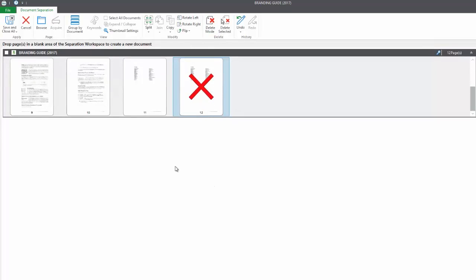Remember, if you accidentally delete a page or move something where you don't want it, you can just use the undo button on the edit ribbon.